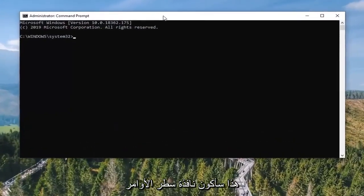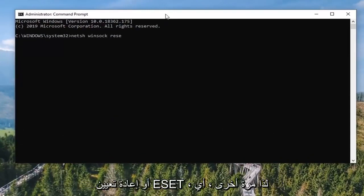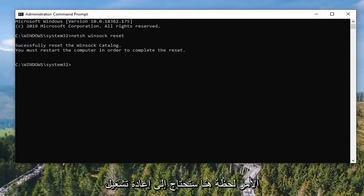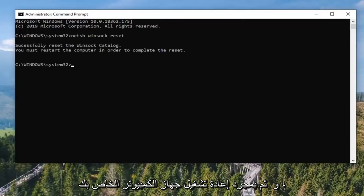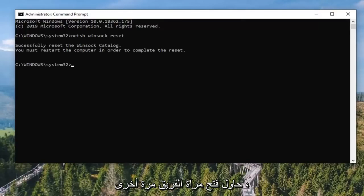Now in this elevated command line window, you want to type in: NETSH space WINSOCK space RESET. Hit Enter on the keyboard to run that command. It should take a moment. You will need to restart your computer, which I recommend doing. Once you restart, attempt to open TeamViewer again and hopefully your connectivity issues have been resolved.